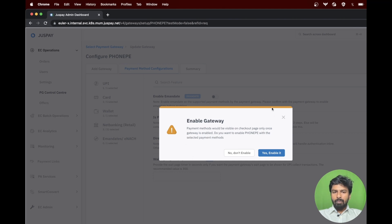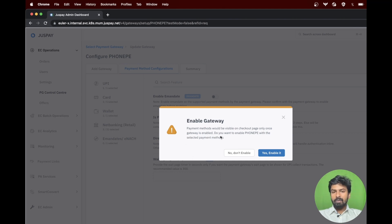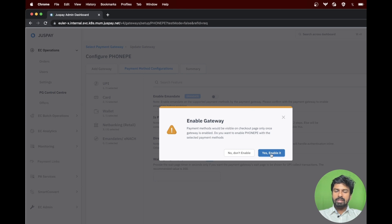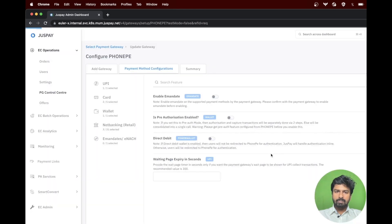A popup appears asking for confirmation to enable the gateway. Please click on yes, enable it.